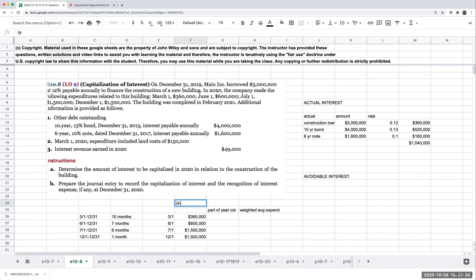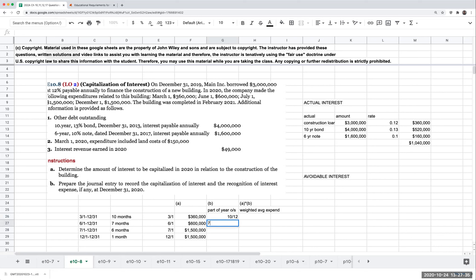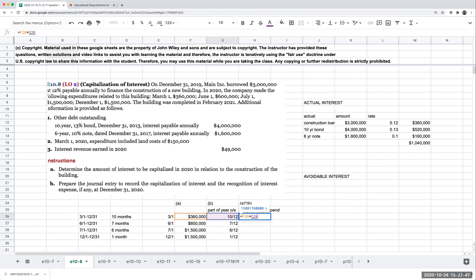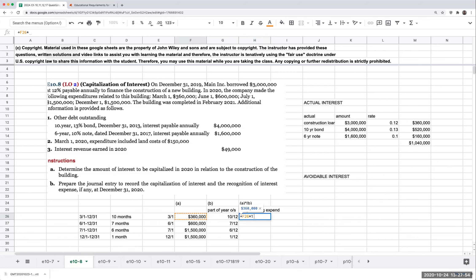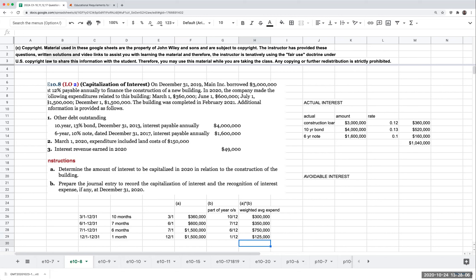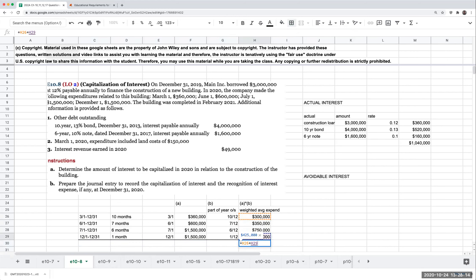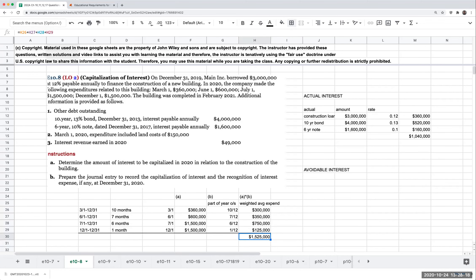We multiply each expenditure by the appropriate ratio: $360,000 × 10/12; $600,000 × 7/12; $1.5 million × 6/12; and $1.5 million × 1/12. So our weighted average construction expenditures equal $1,525,000.